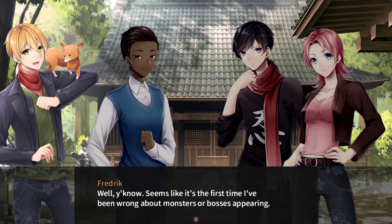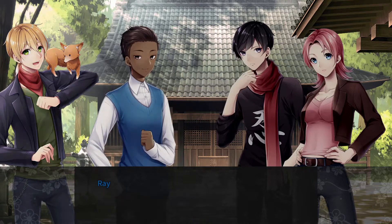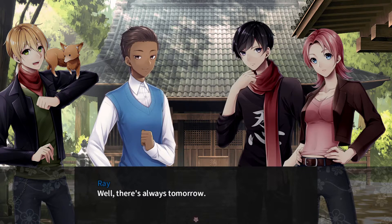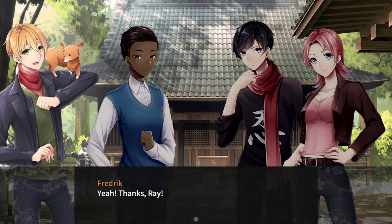Well, it seems like it's the first time I've been wrong about monsters or bosses appearing. There's always tomorrow. Yeah, thanks Ray.